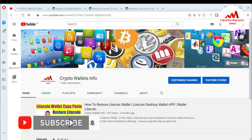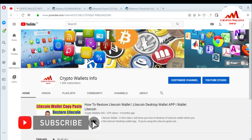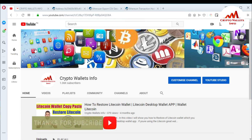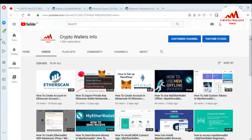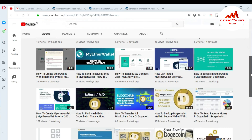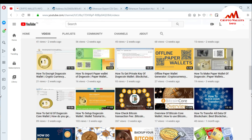Press the bell icon button because this is necessary if you want to get more information about new cryptocurrency coins. I upload videos on a daily basis giving information about crypto wallets. I have uploaded over 100 videos on this channel.